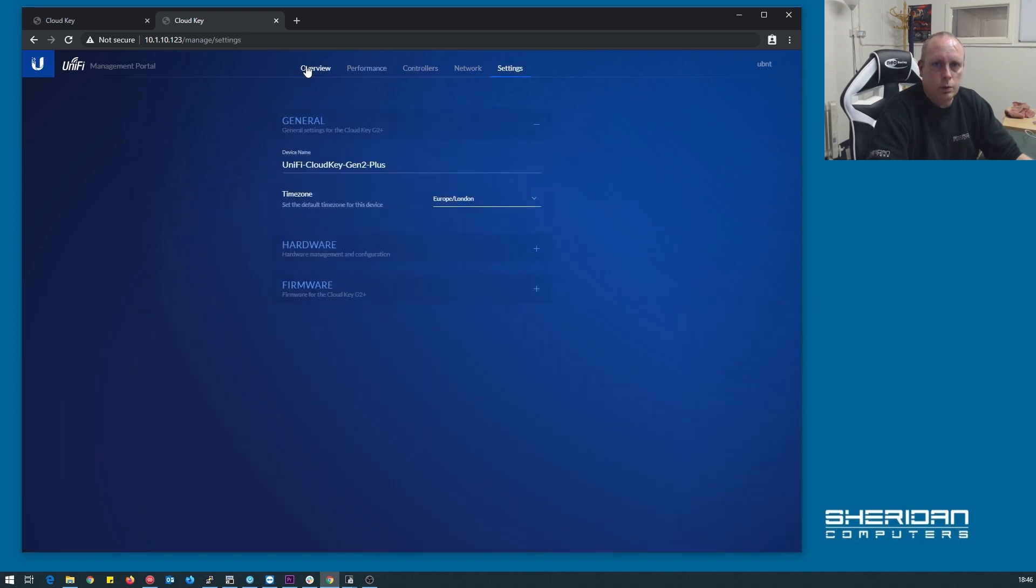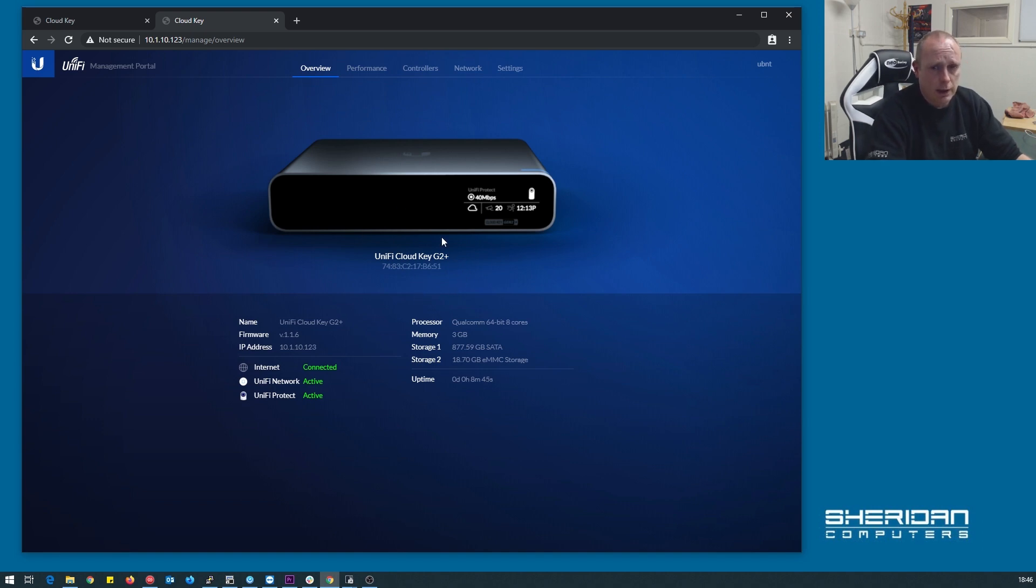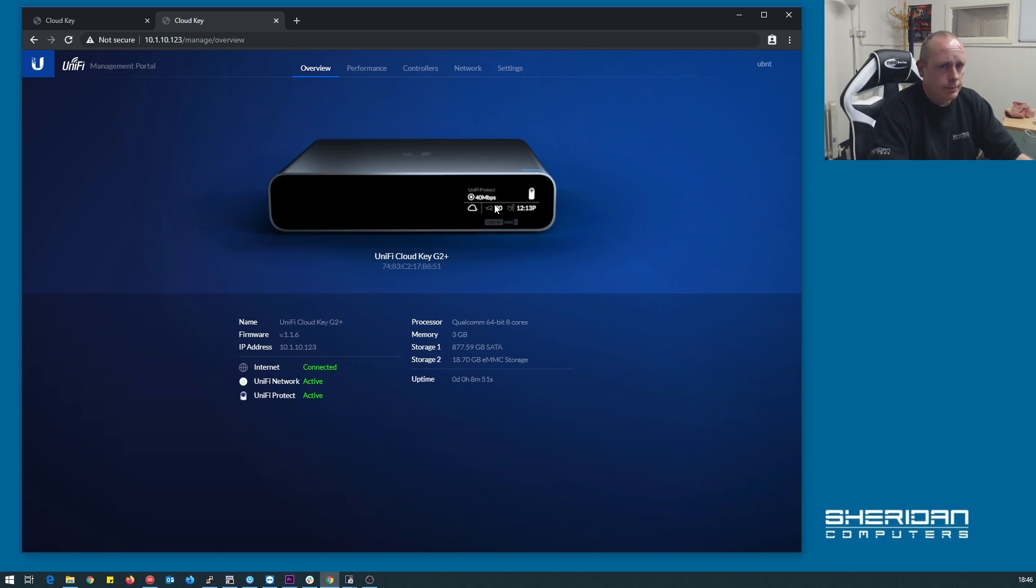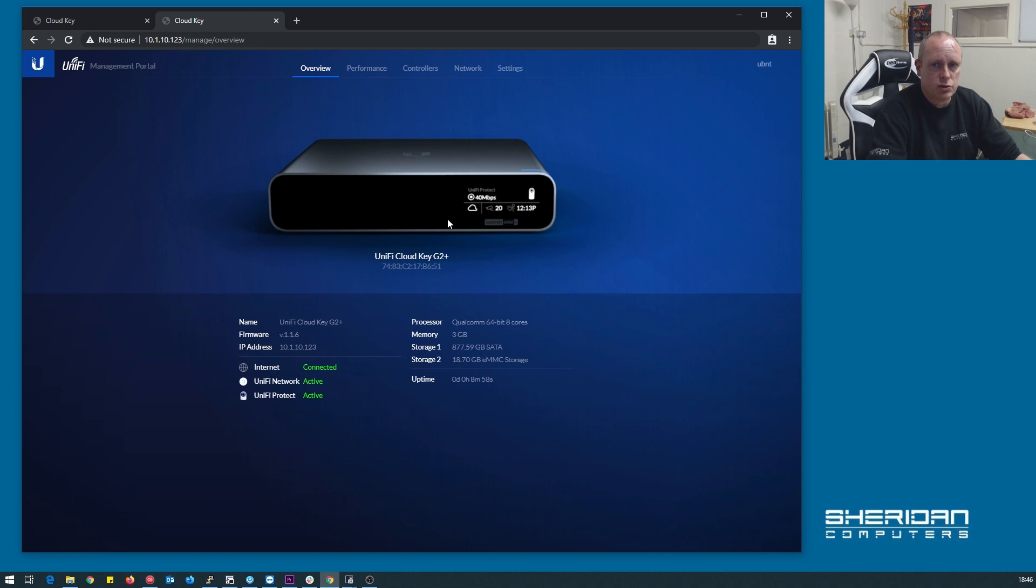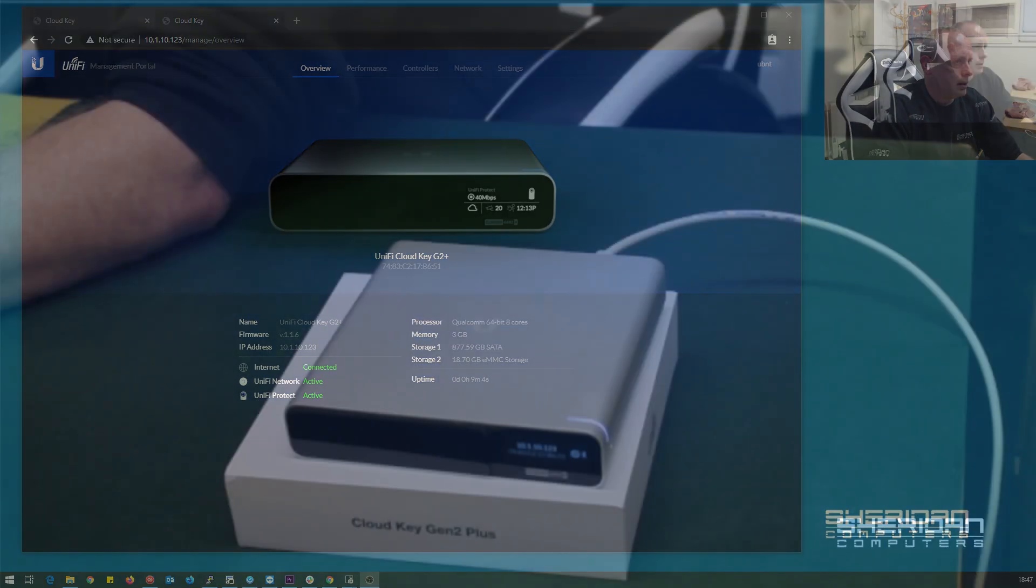Oh, one thing I do want to mention. On this version of the cloud key, which is different over the gen one, it has a battery backup. So if you power it off, the previous cloud keys had issues with the database getting corrupt when they were unplugged, because it would just power off and kill it straight away. This one does have a battery in it, apparently. Let's quick switch over to that.